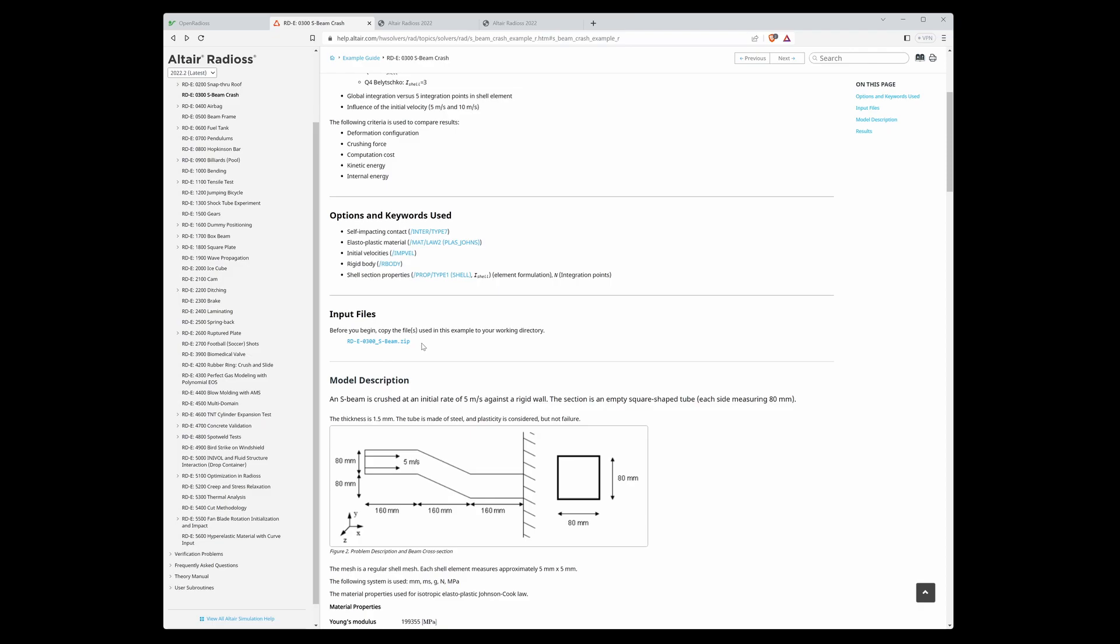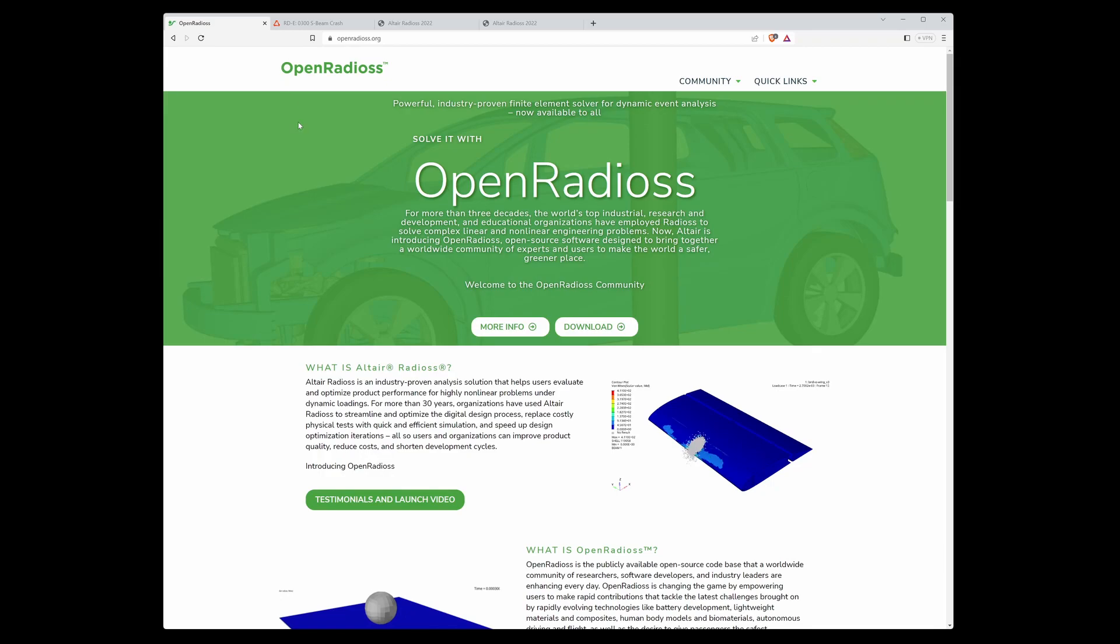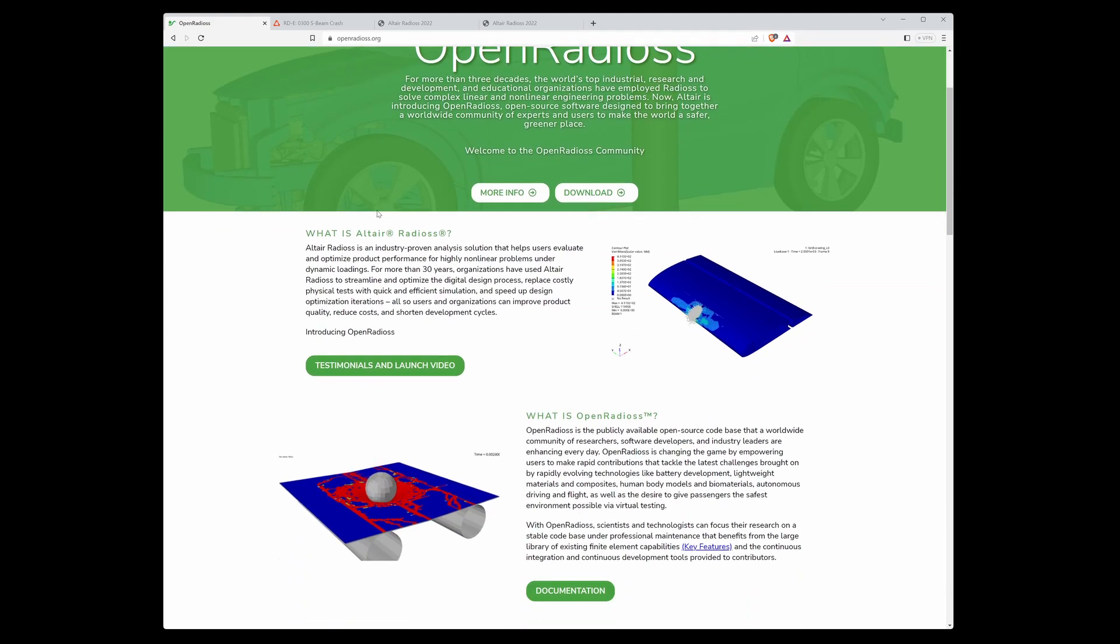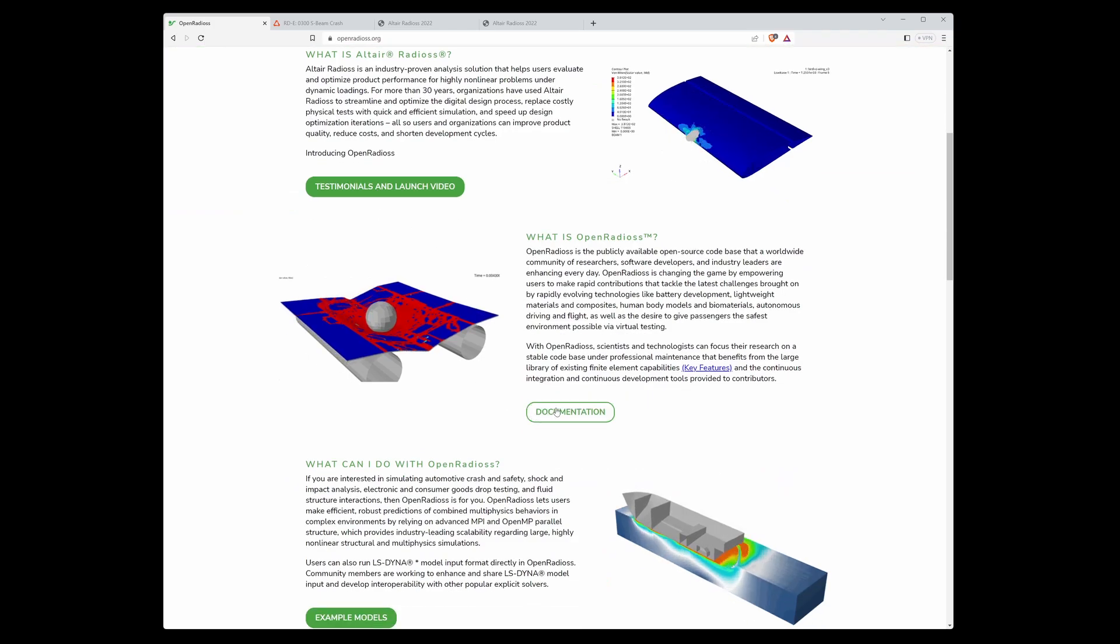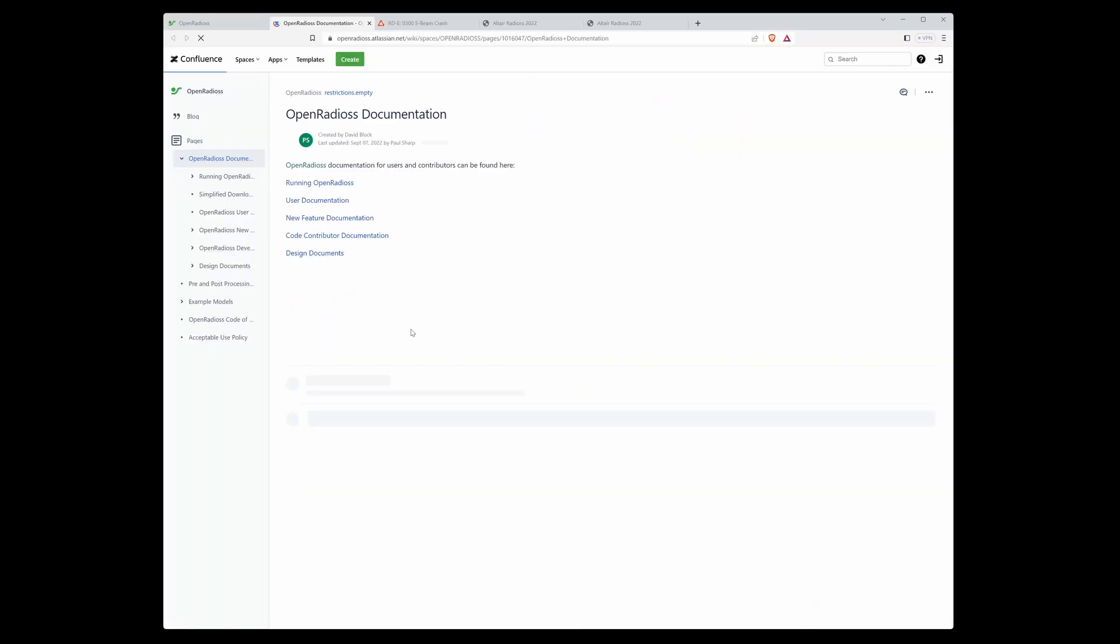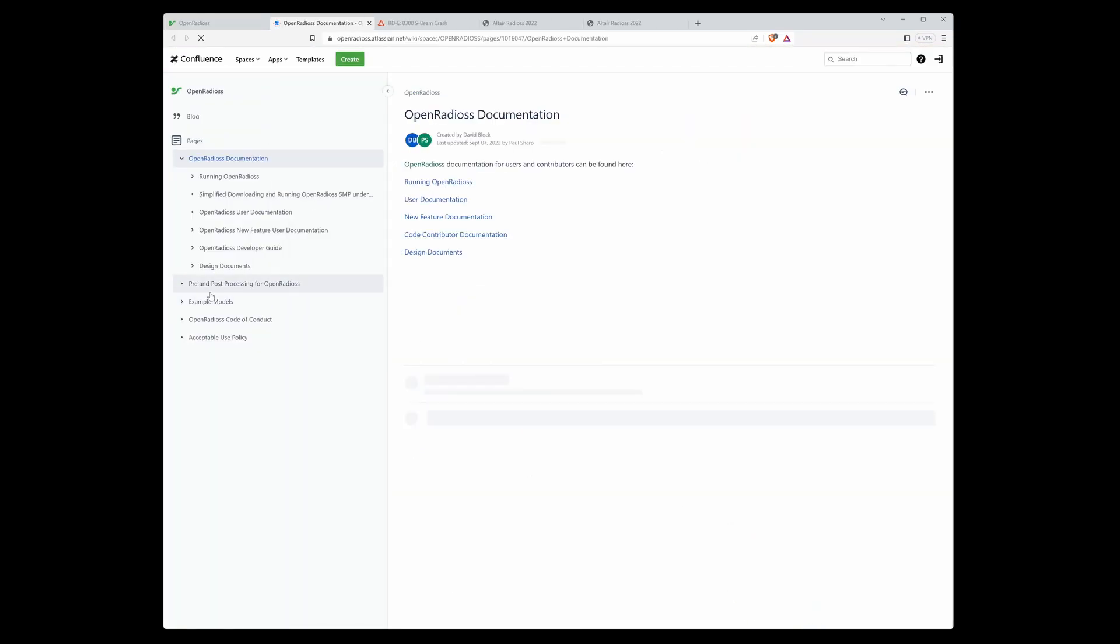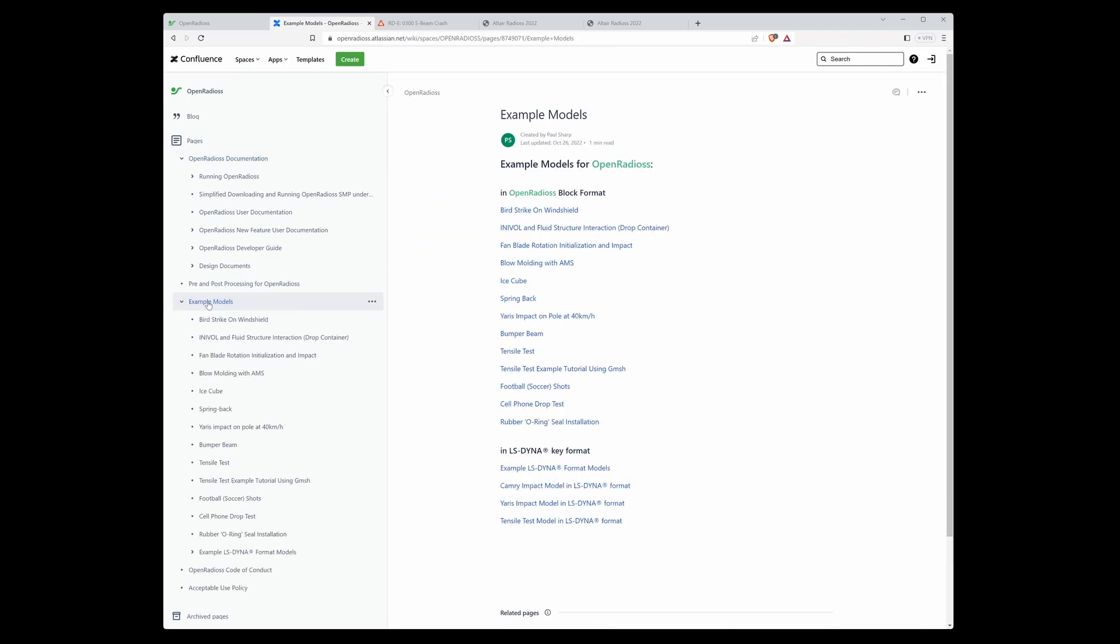Speaking about examples, the home page of OpenRadios also has example models which can be found on their web page. Click on documentation and on the left side there is a link for example models. Here you can see the example models.